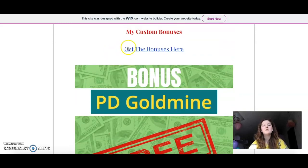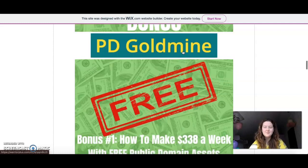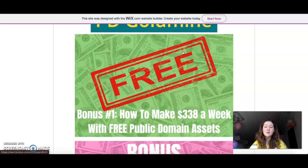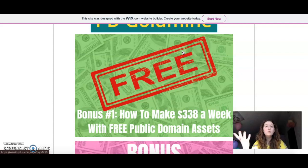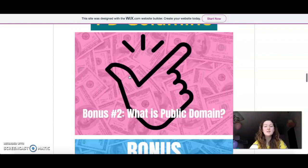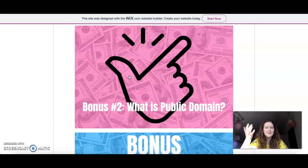On my website, you can click any 'Get the Bonuses' button to go purchase PG Goldmine software. The first bonus is 'How to Make $338 a Week with Free Public Domain Access' — this gives you the basic core information on the ways you can actually use public domain to profit yourself. The second bonus is a general guide for anyone, like me, who doesn't know what public domain is and why it's such a big deal — it will help you explore all that.